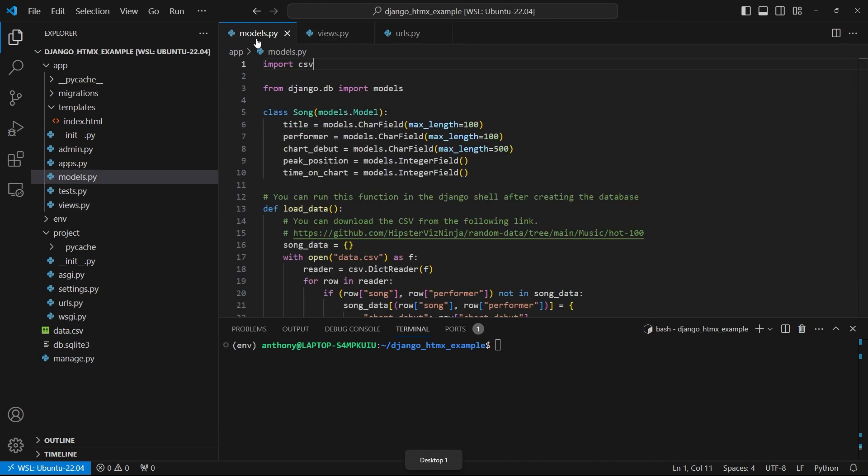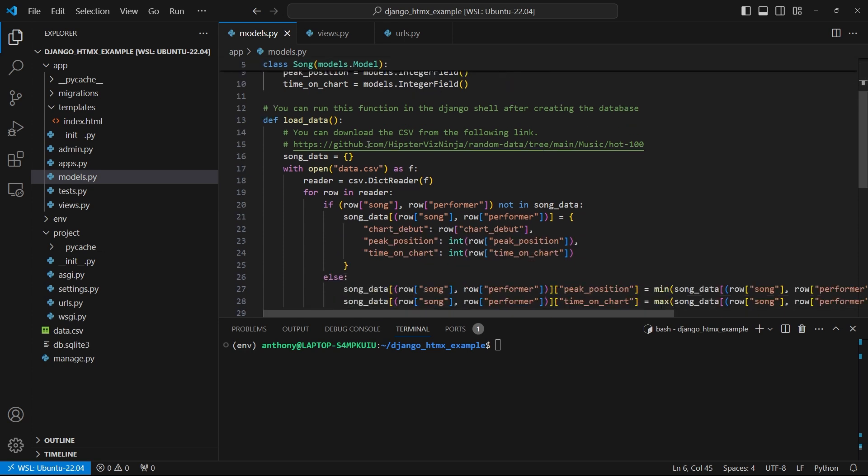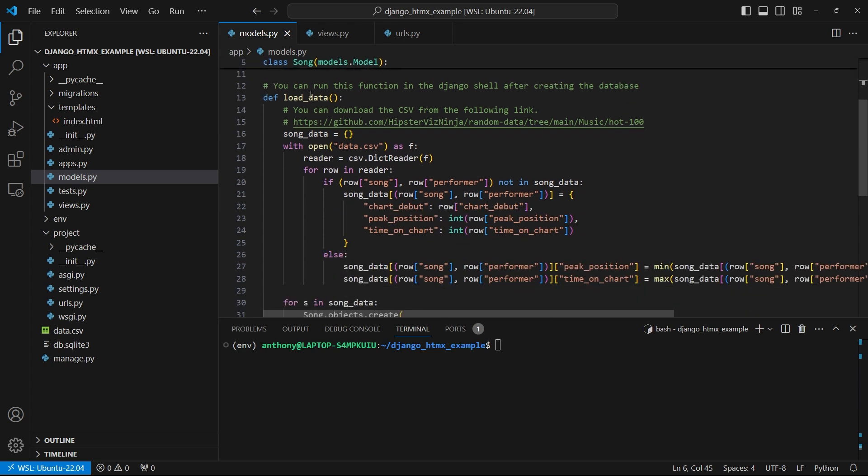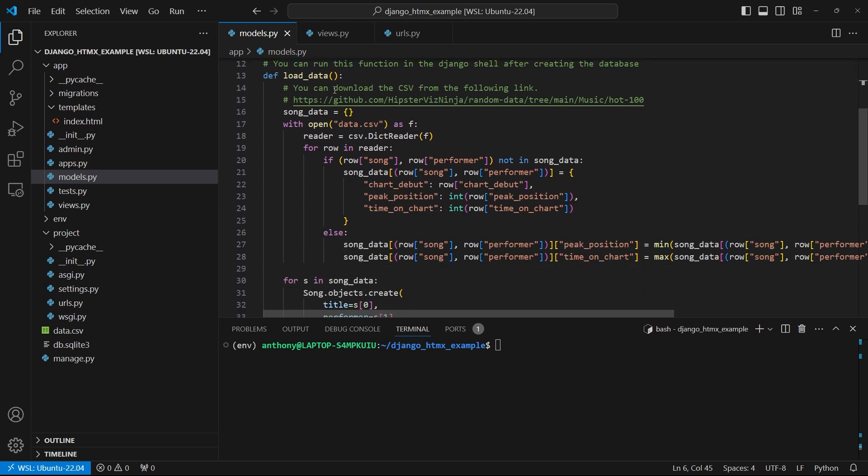And then I also have my models.py. So in here I have a song model that has a title, performer, chart debut, peak position, and time on chart on it. And the basic idea is one record in the song table will represent one song. And I have this function here that will load some data into the database.